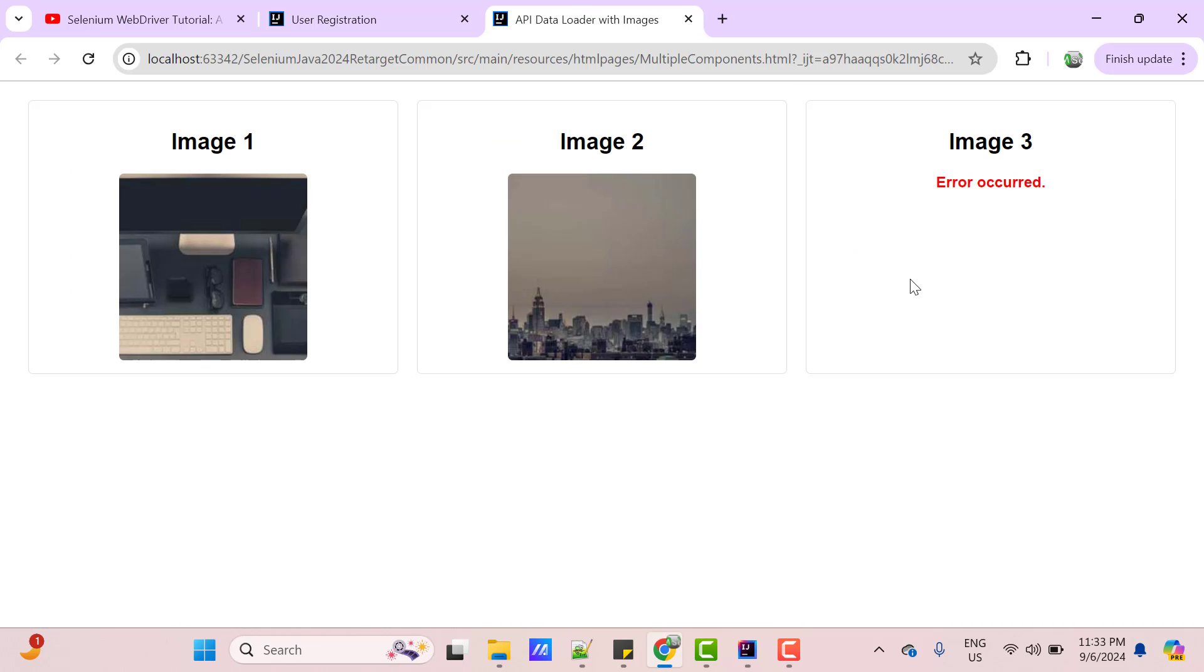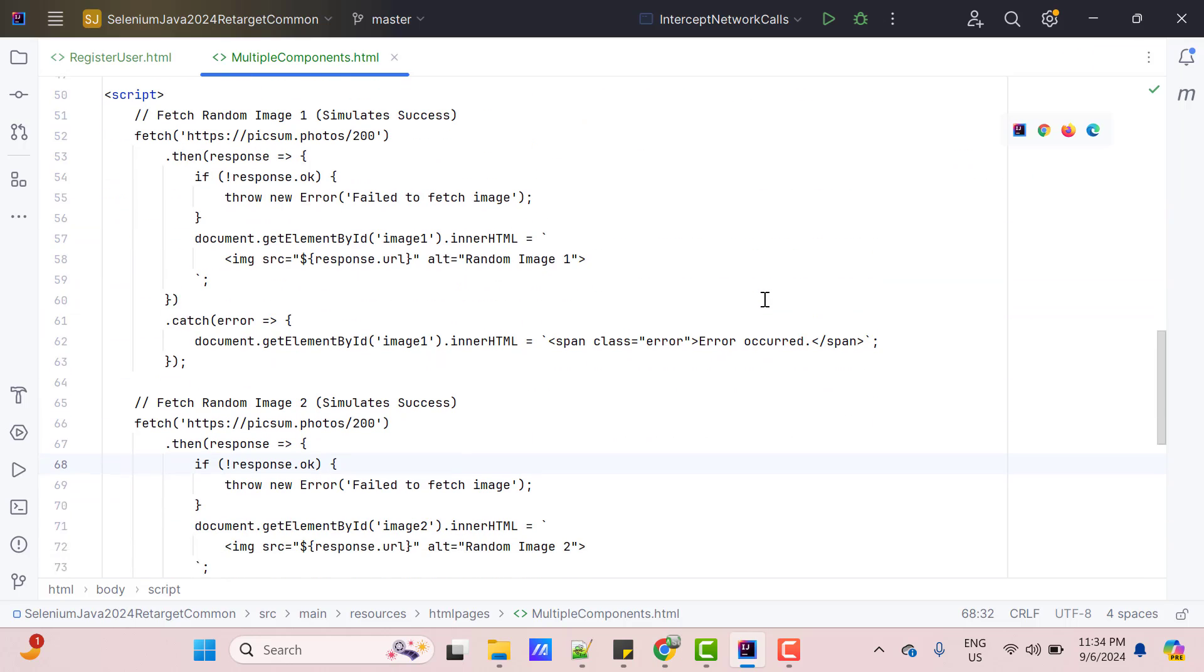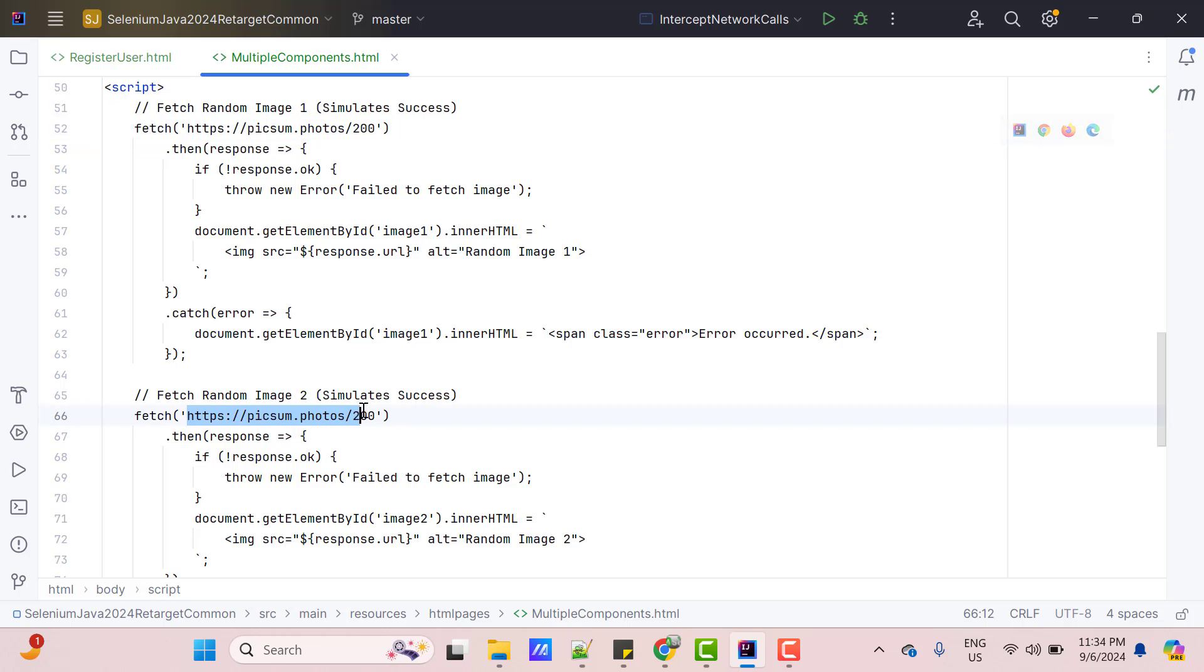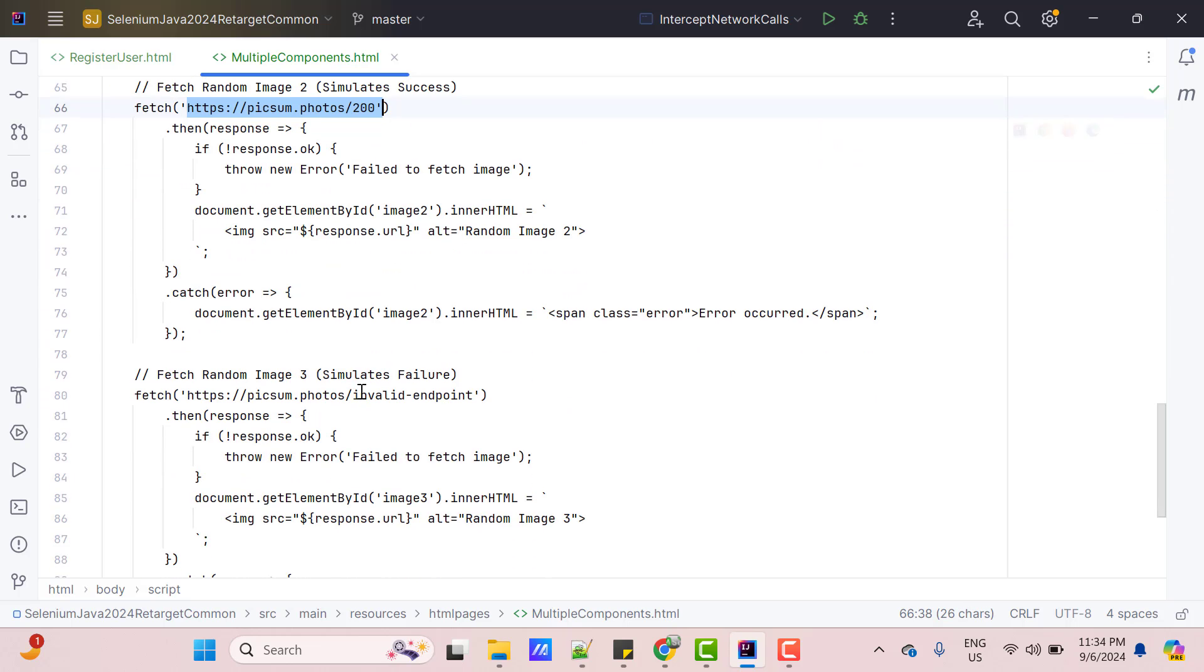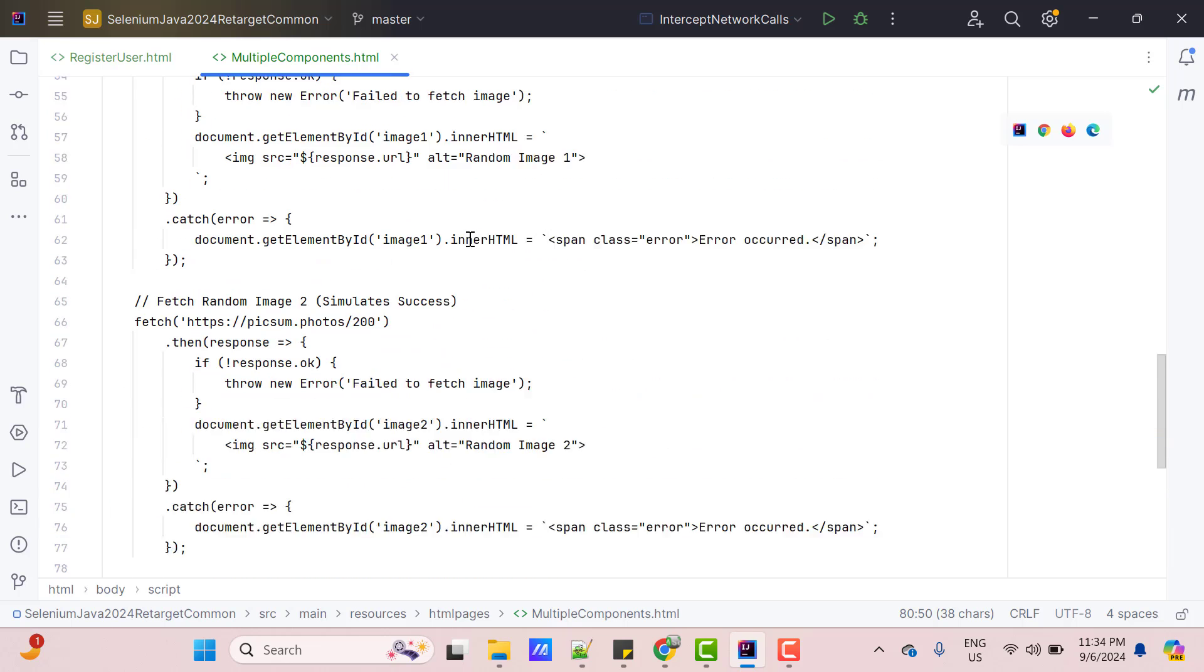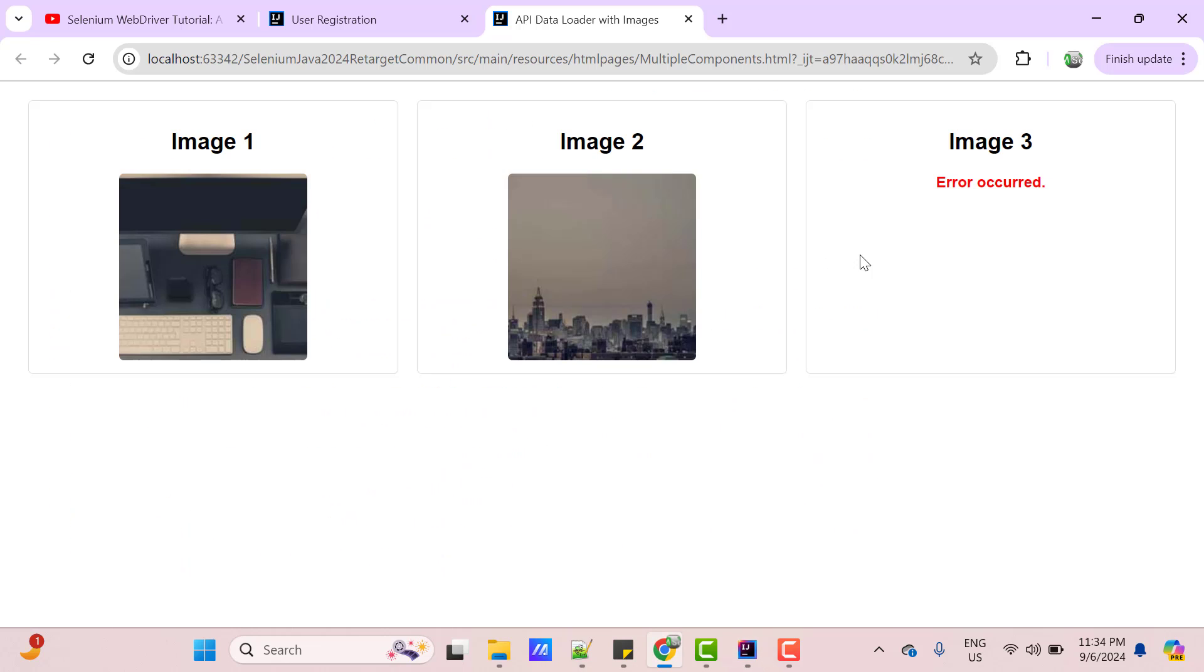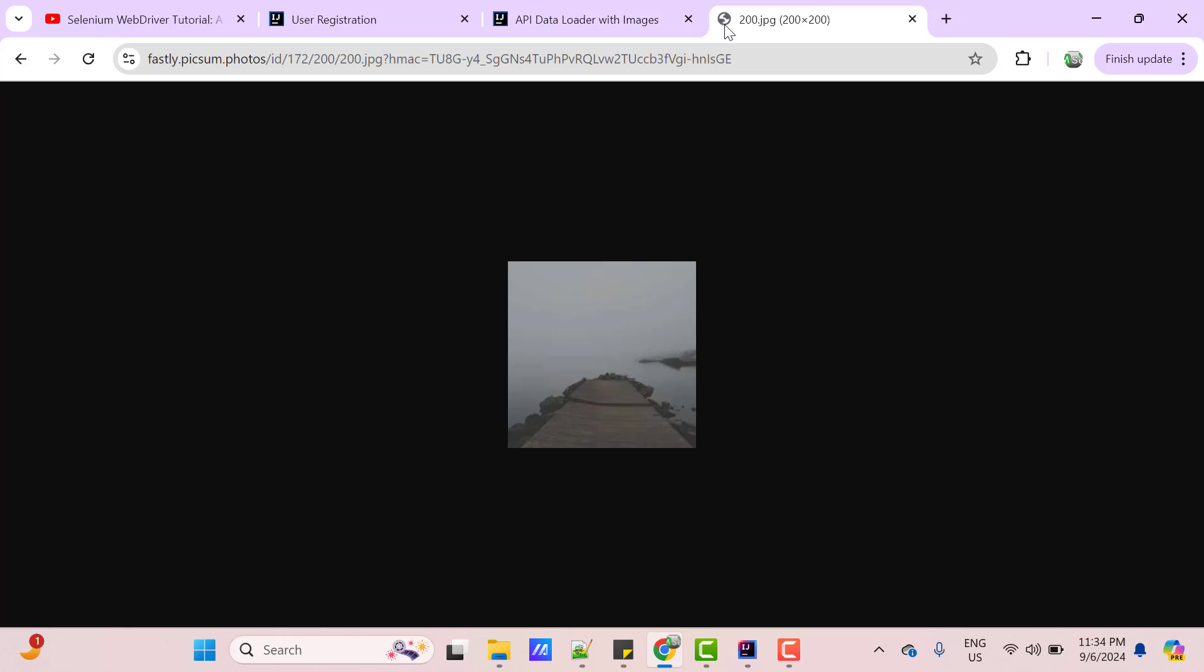Let me give you another use case. I have a webpage with multiple components and every component will show the data based on API response. If API fails to return response, then it will show error occurred. If I show you the source code, for the first component, I am using this endpoint, which is a valid one. For the second one also, I am using a valid API. But for the third component, I am using some invalid endpoint. If I copy this API and hit in a browser, it will display some random pic. All these APIs are dummy APIs available online.